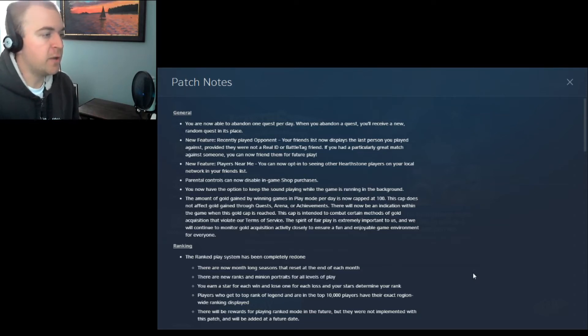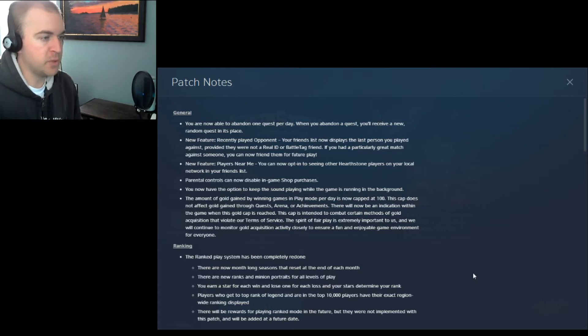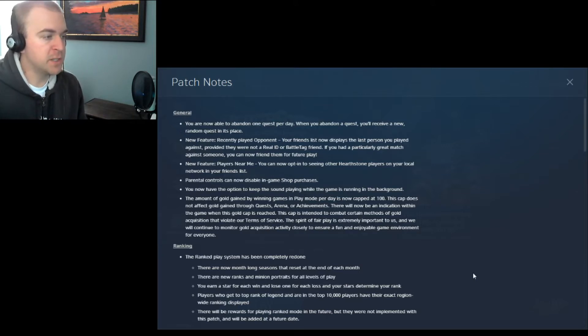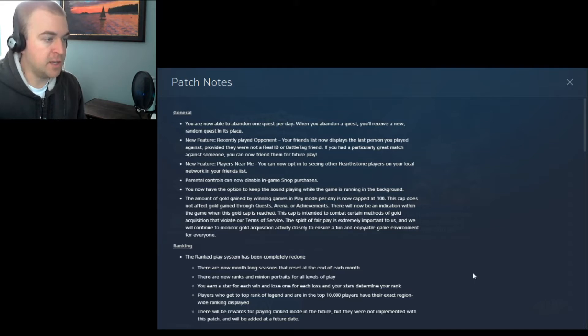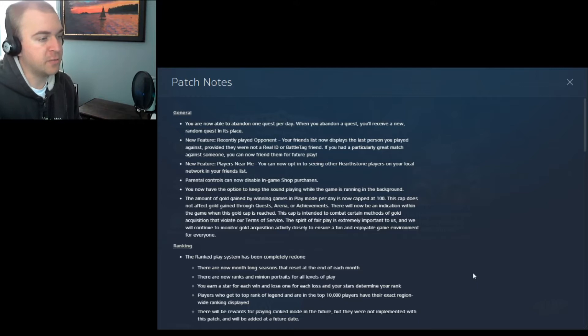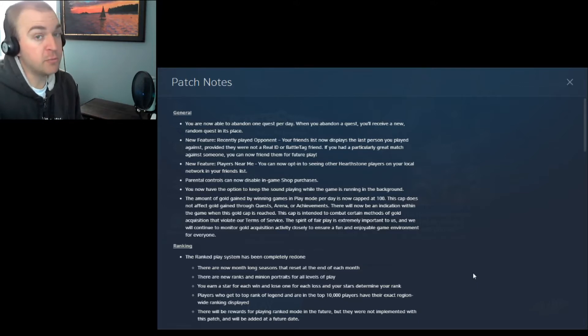In the general section, you are now able to abandon one quest per day. When you abandon a quest, you'll receive a new random quest in its place. Next, a new feature, recently played opponent. Your friends list now displays the last person you played against, provided they were not a real ID or battle tag friend. If you had a particularly great match against someone, you can now friend them for future play.